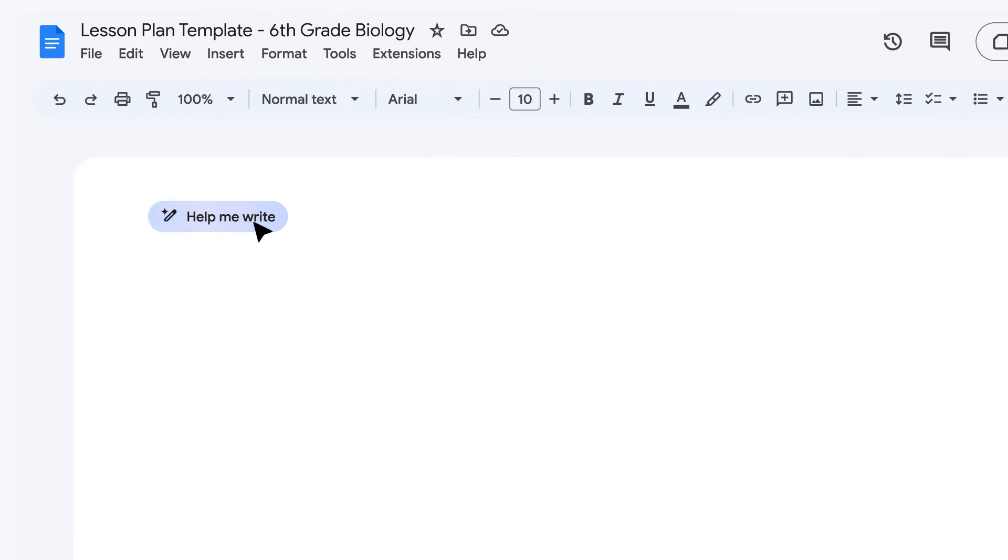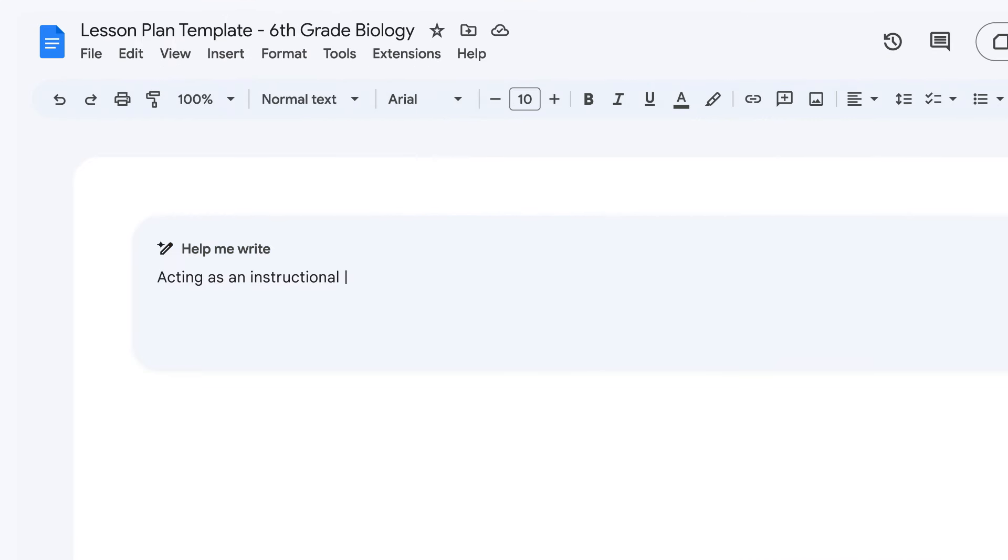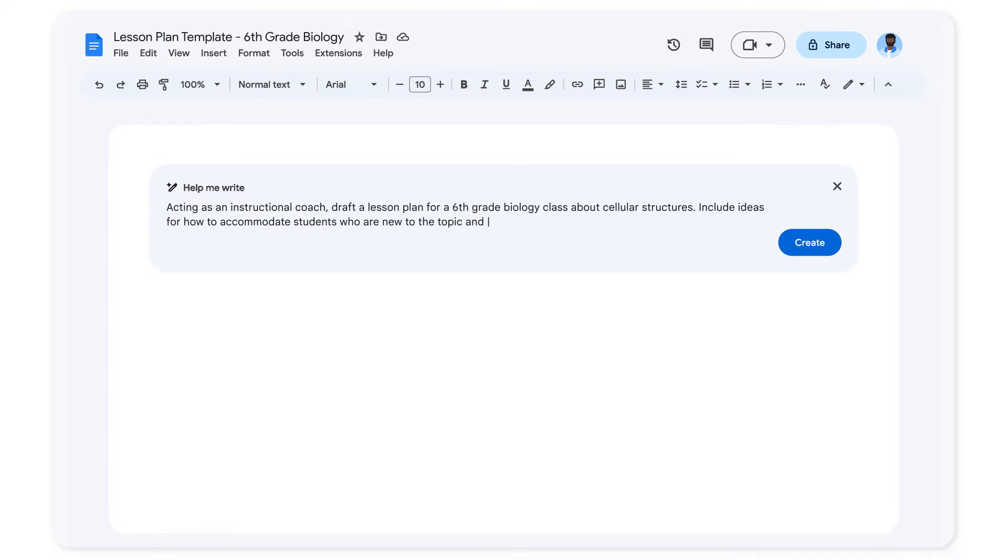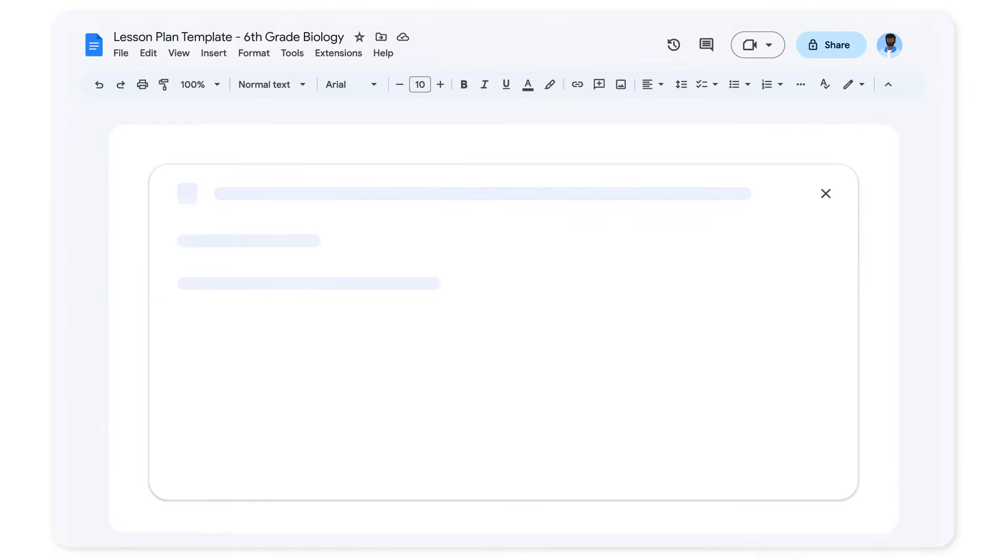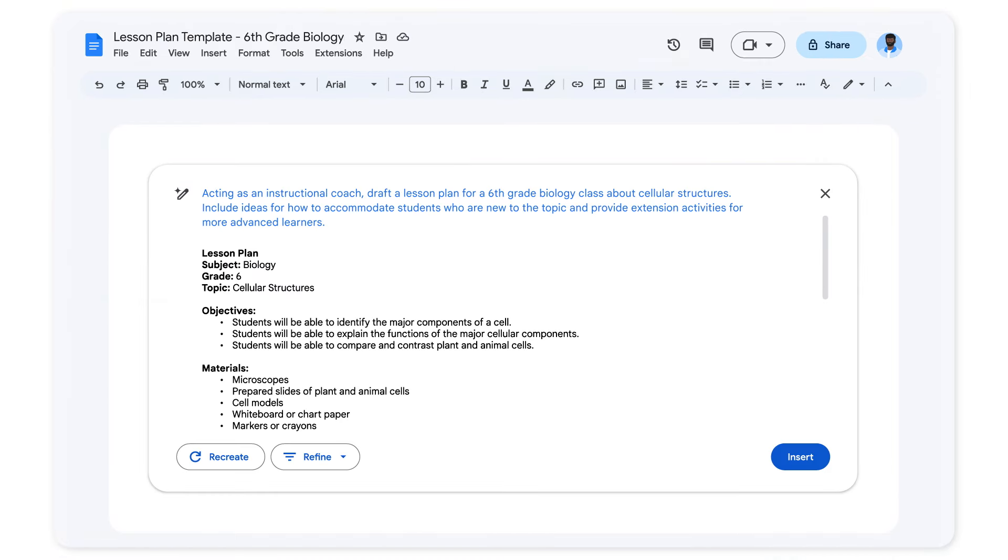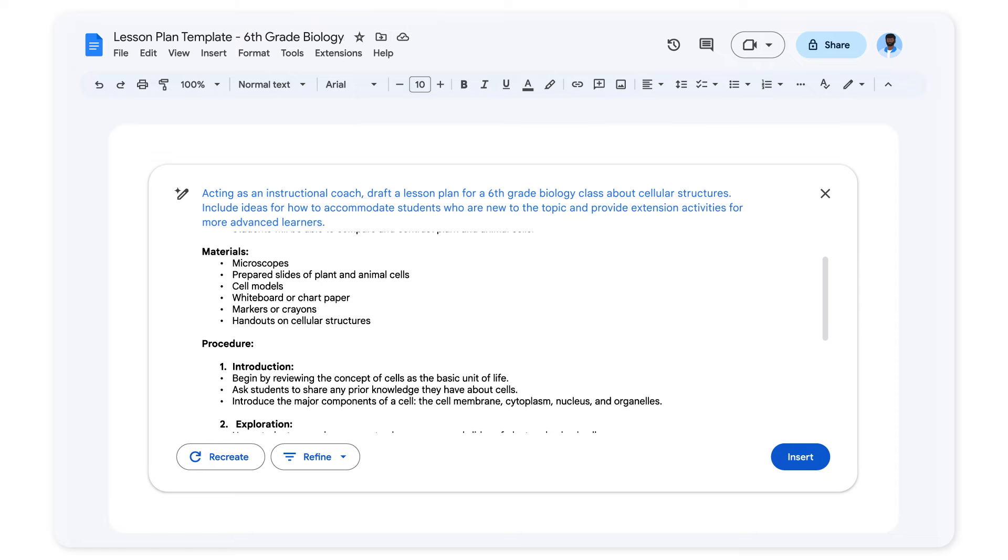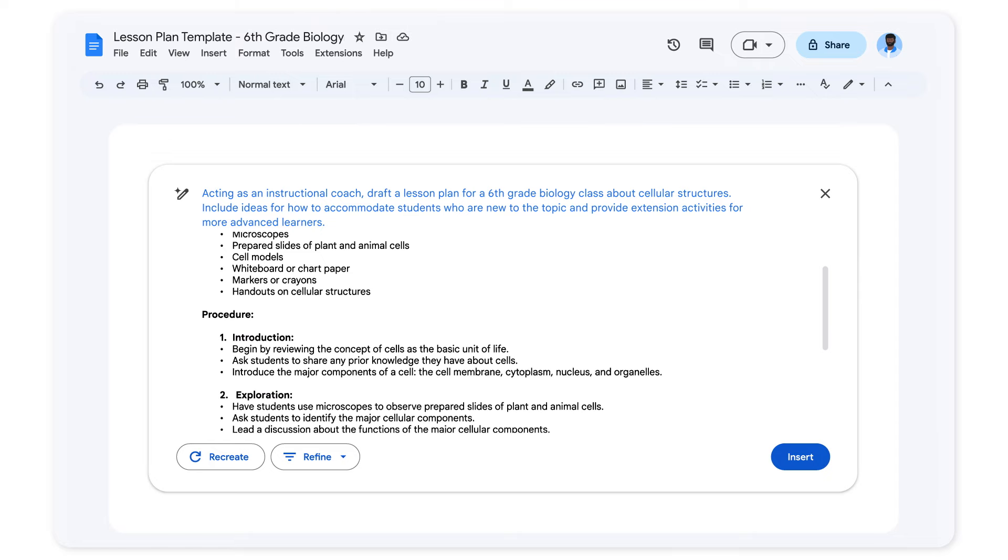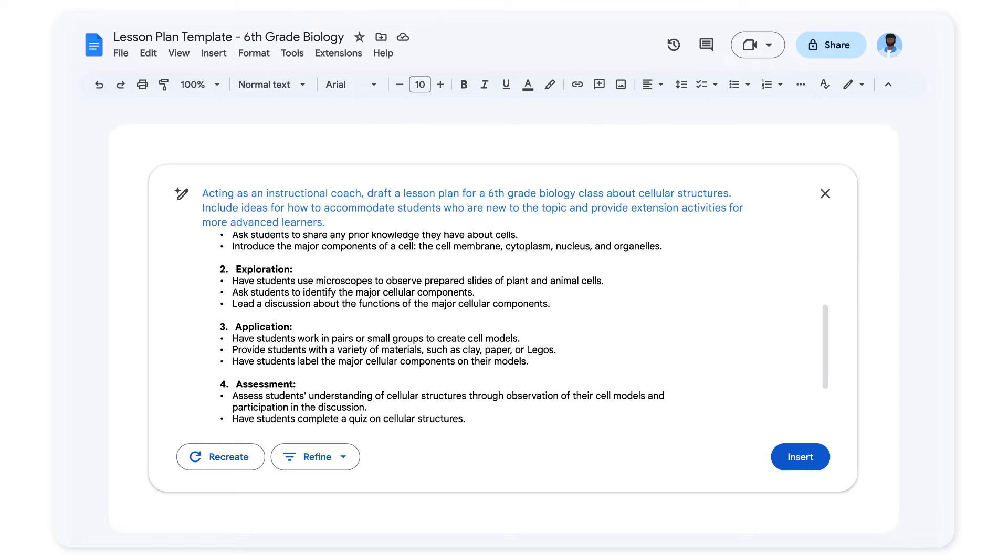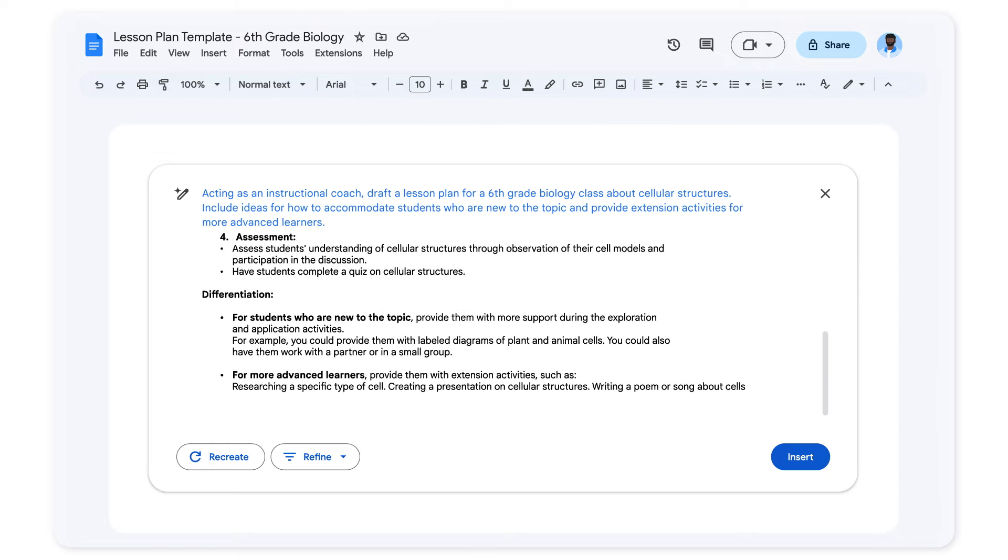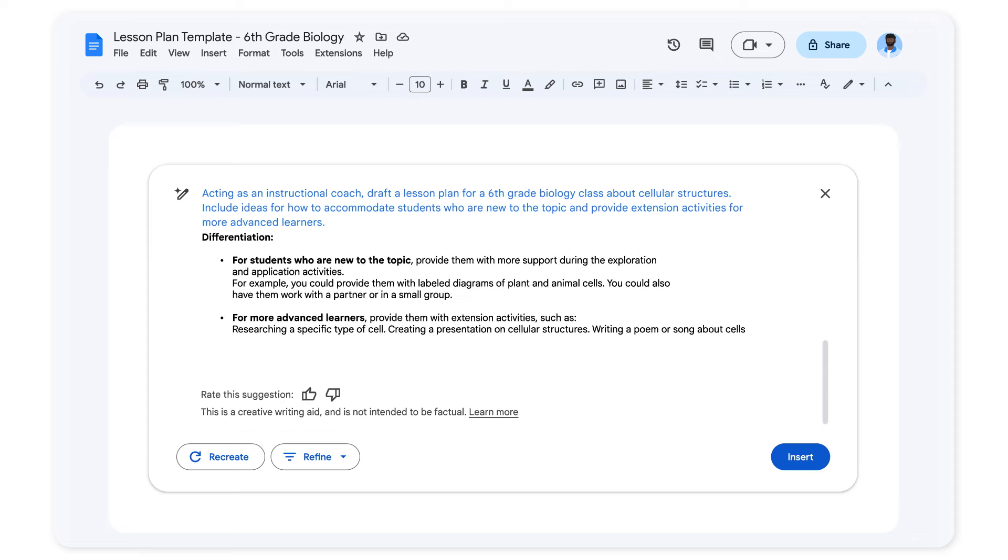Today, I'm using it to create a lesson plan template in Google Docs. Gemini quickly generates a draft that includes objectives, steps to follow, and even ways to adapt the material for students who are new to the topic and advanced learners.